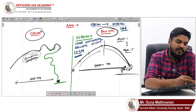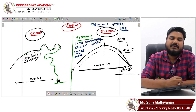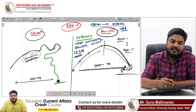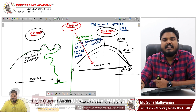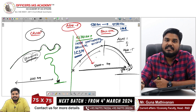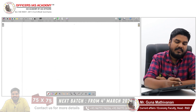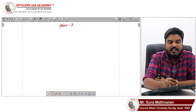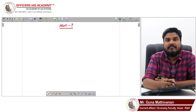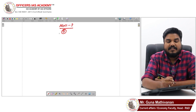Now coming to our main topic: Agni P. Agni P is a ballistic missile — it is not a cruise missile. The 'P' in Agni P refers to 'Prime.'